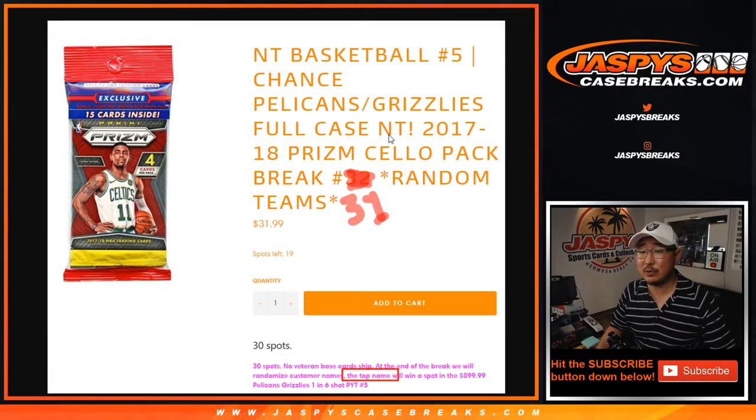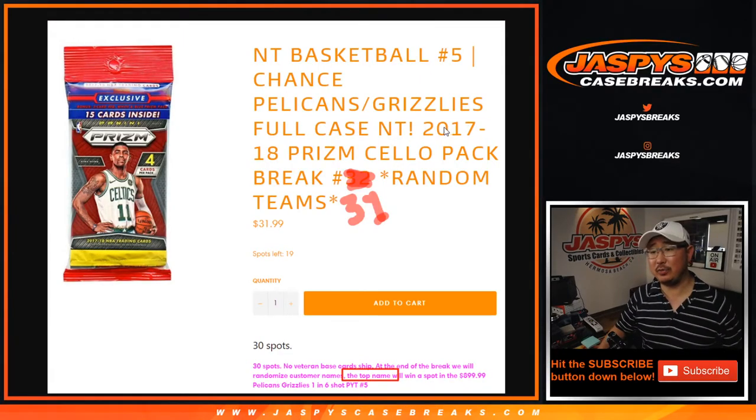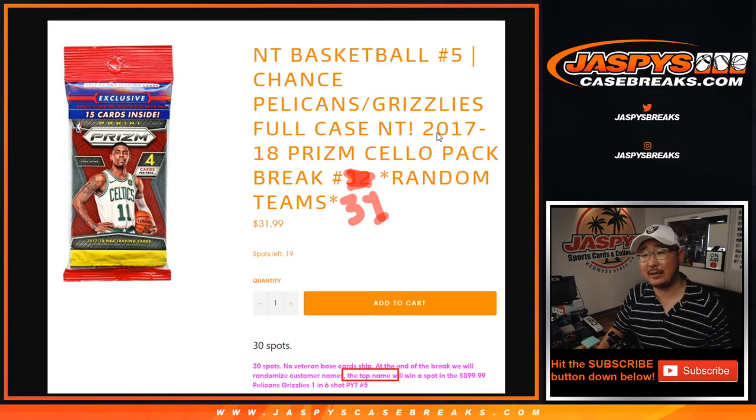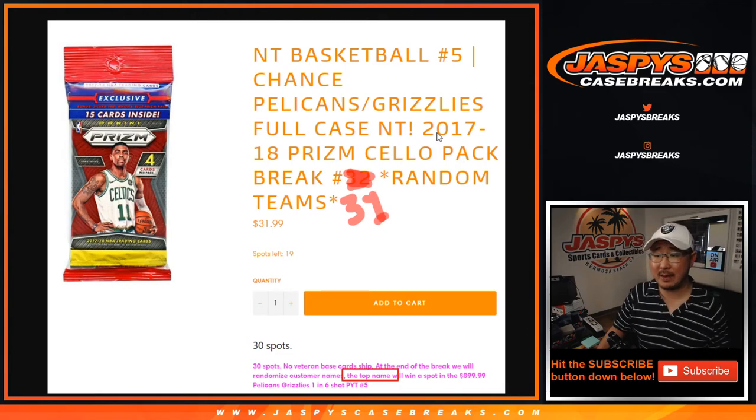Hi everyone, Joe for Jazby's Case Breaks.com coming at you with a cello pack break. 2017-18 Panini Prism Basketball.